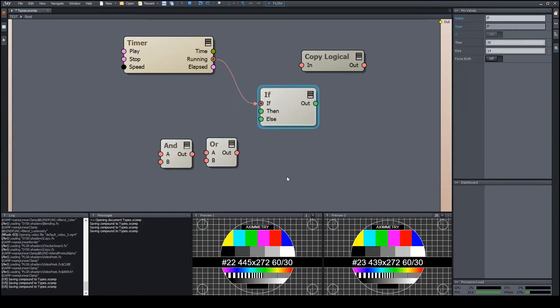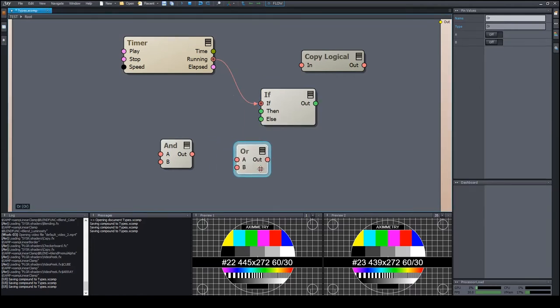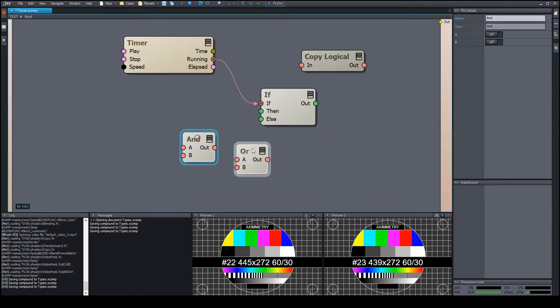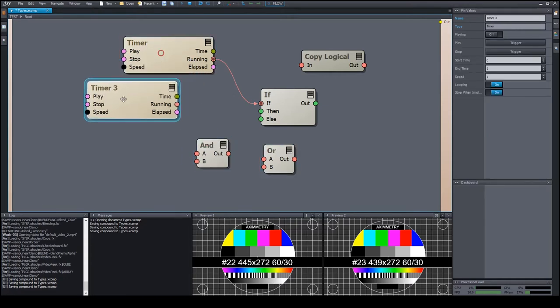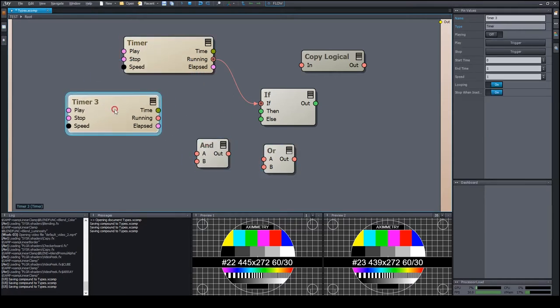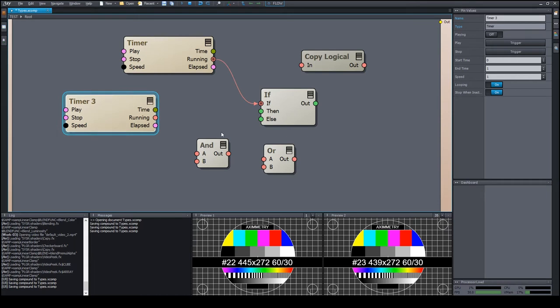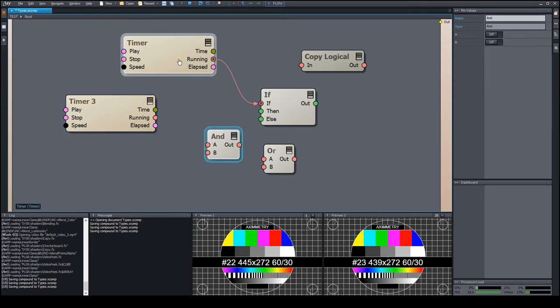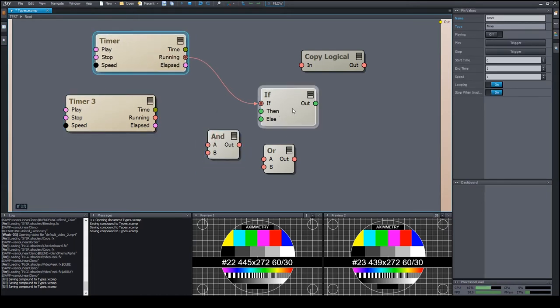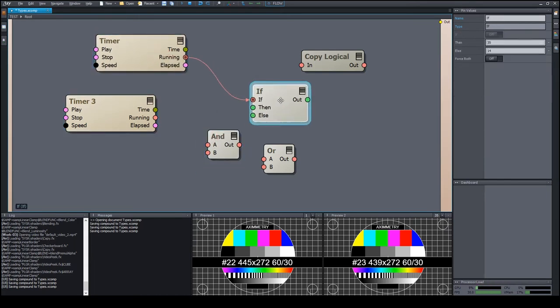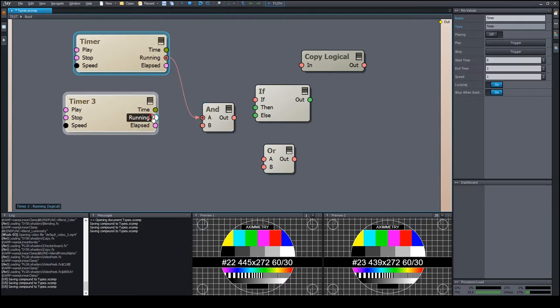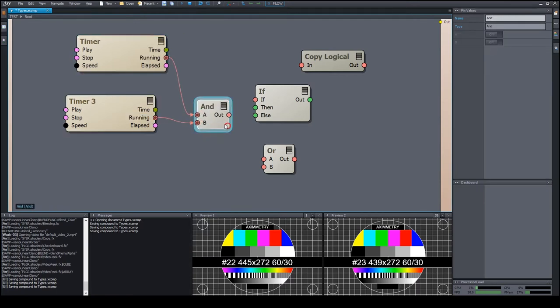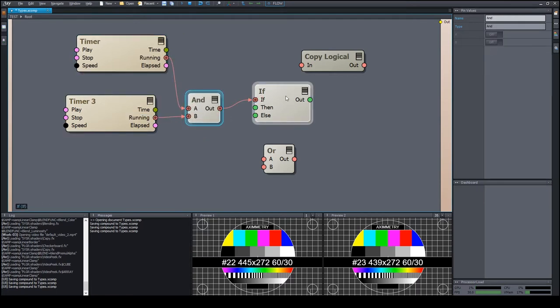There are several logical operator modules to enable connecting multiple conditions. As a simple example, let's suppose we have two timers, and we want to emit the 35 value only if both timers are running. To do that, we simply wire the two timers into an AND module and wire the result into the IF module.